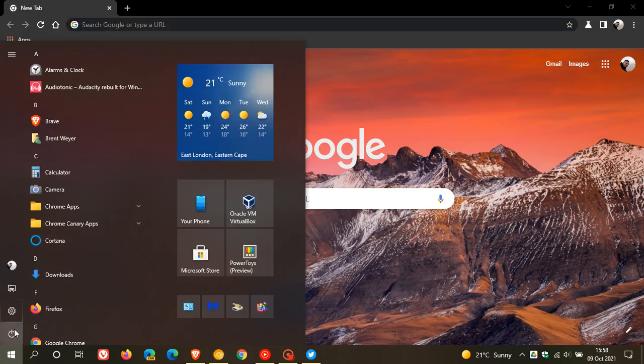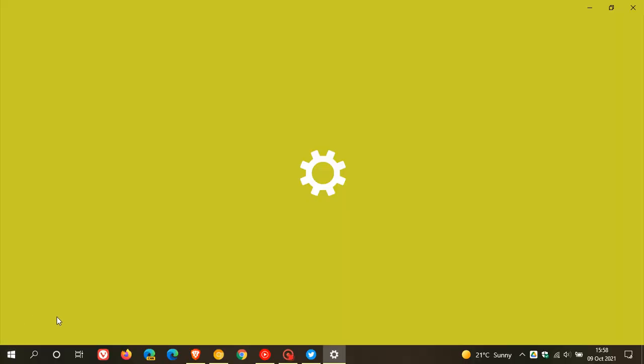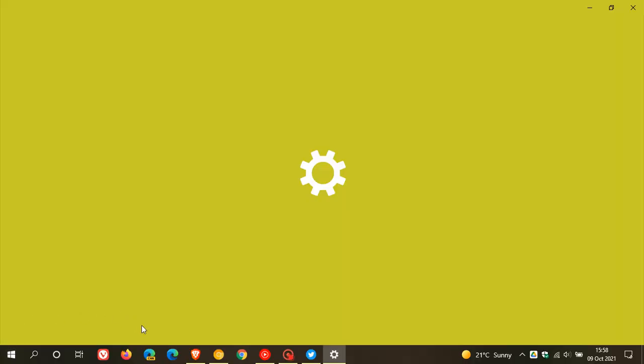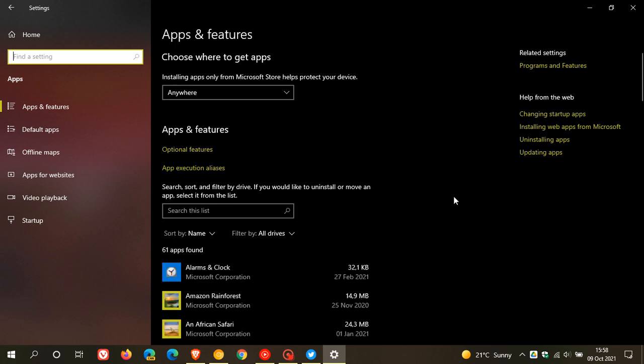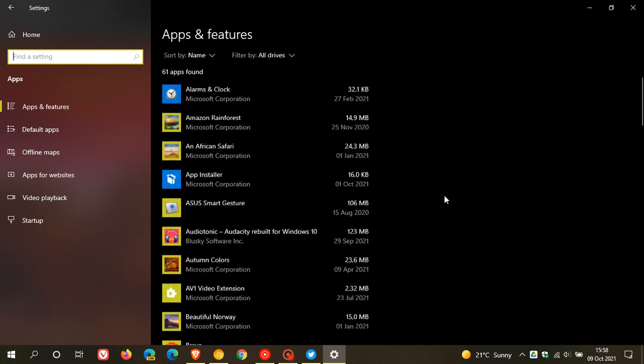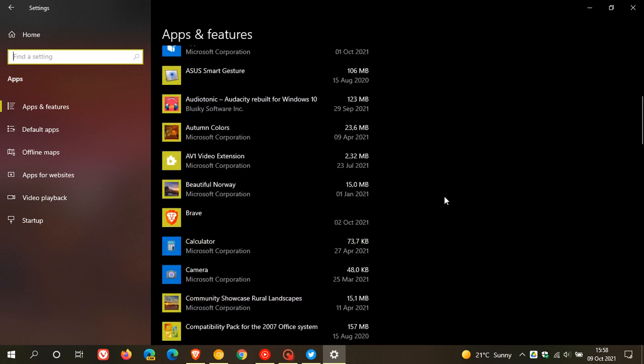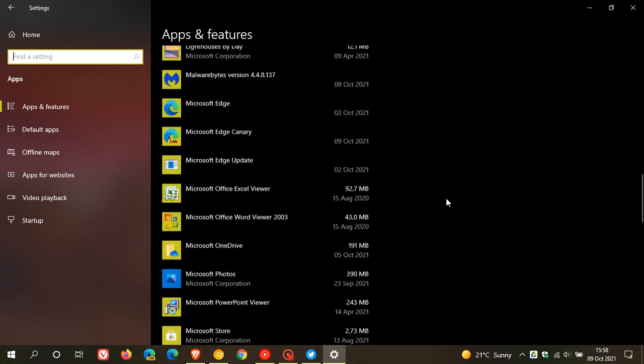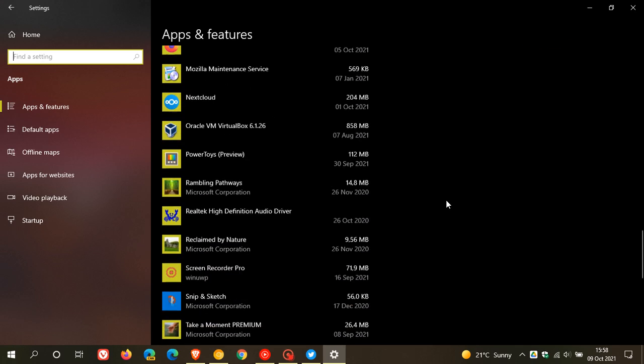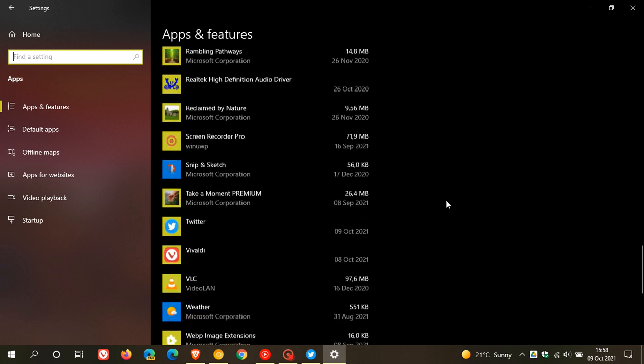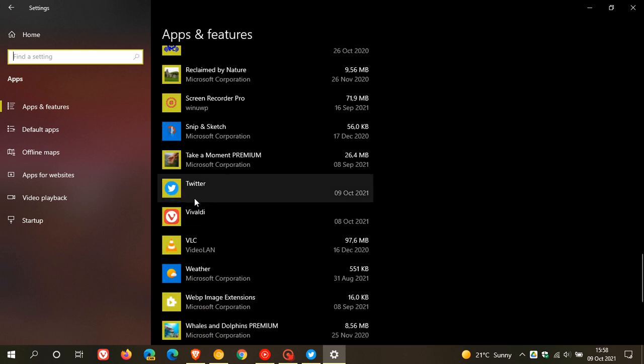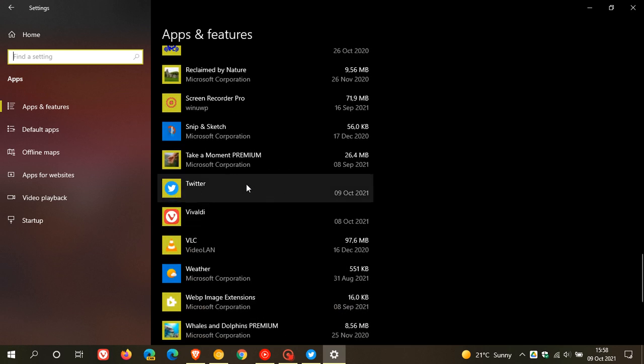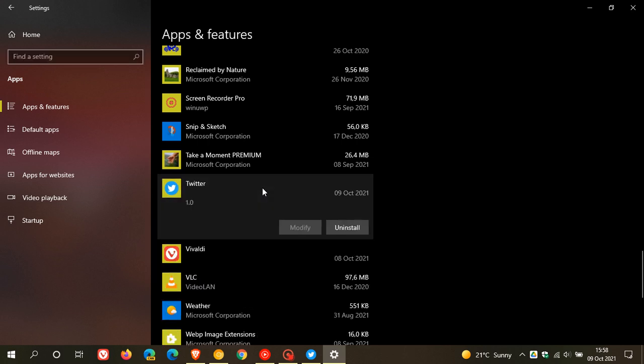Yeah, you will see if we go down to Twitter, it's placed it as an entry like any native and traditional app on my Windows system. And if I want to uninstall it like any other app, I can just go click uninstall and that will remove it from my system.